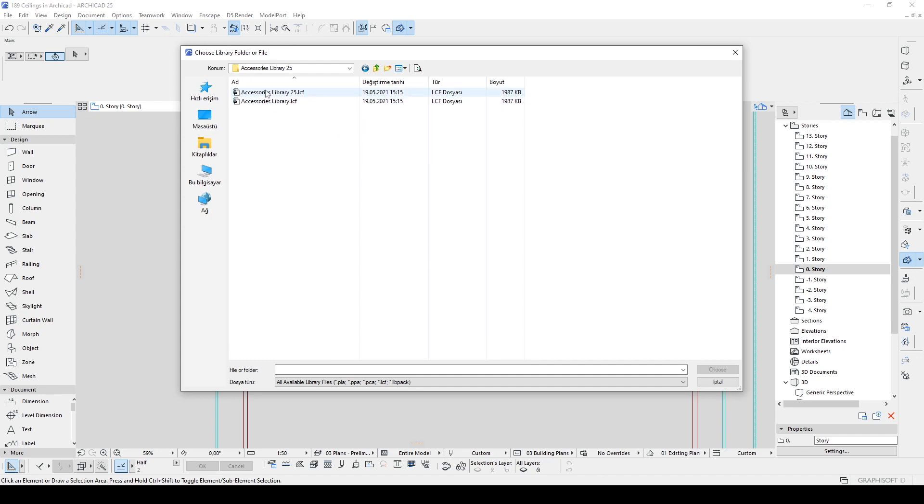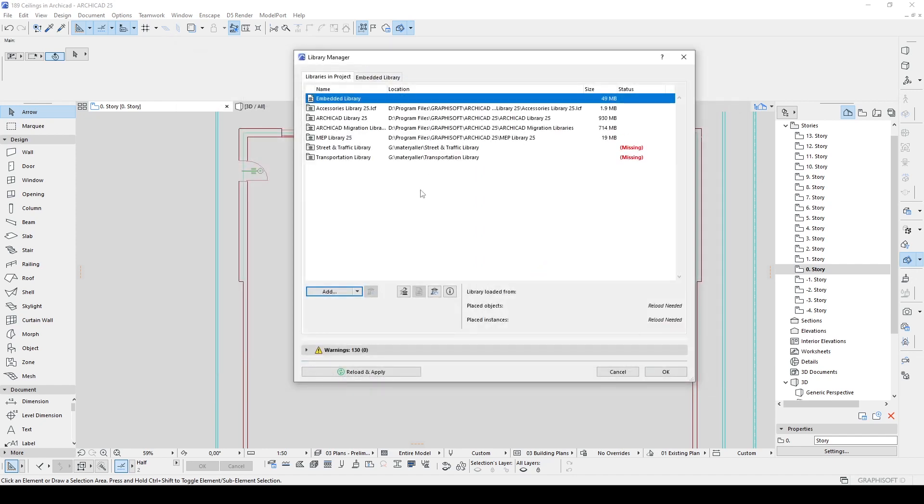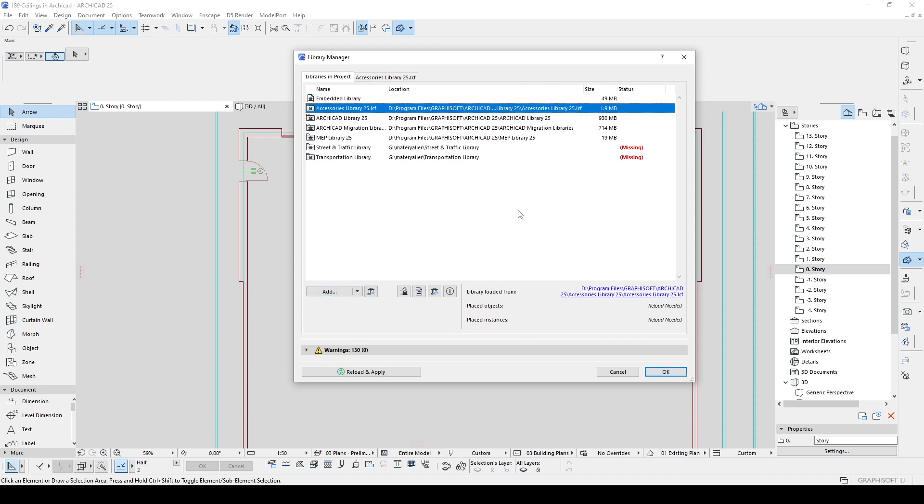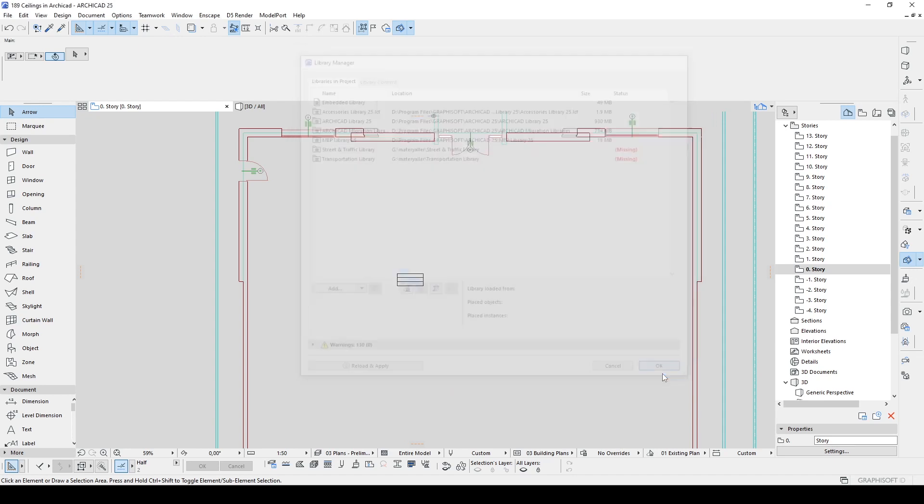And now we have libraries. But we have two additional libraries. Actually they are the same, you can see the sizes are the same. Let's click one of them and open. We will see this accessory library was listed here and now we can click OK.